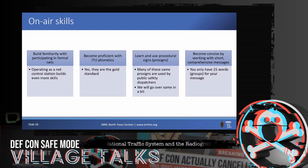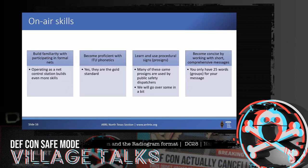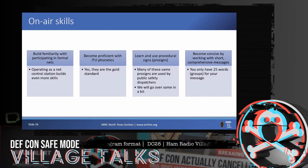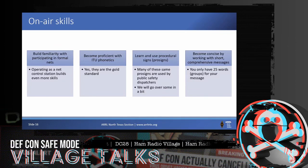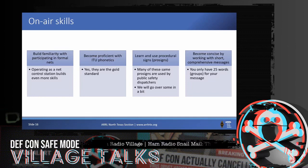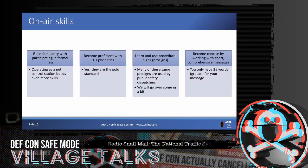Brevity: the radiogram blank has 25 spaces and we want you to be quick and to the point. Same principle as on a Skywarn net — if you have cloud rotation, don't say 'I'm outside and it's windy so I looked up and I saw the cloud spin funny,' get to the point: 'I'm at XYZ intersection and cloud rotation has started with possible lowering.' Same with radiograms — if you can say it in five words rather than ten, say it in five words.